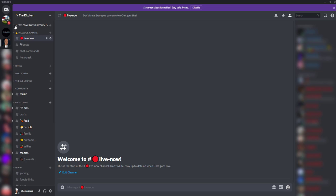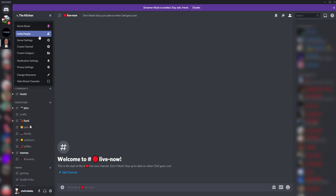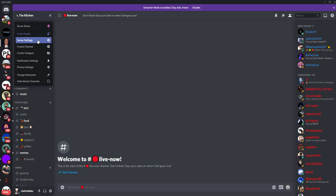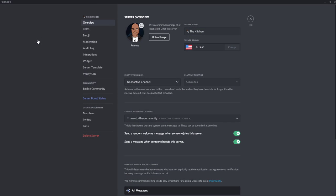First things first. You're going to go to your server, go to server settings, and in your server settings, you're going to select integrations.